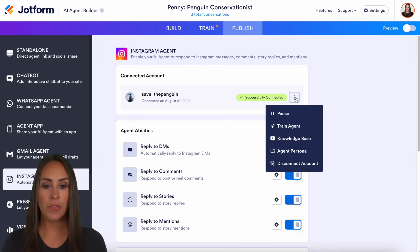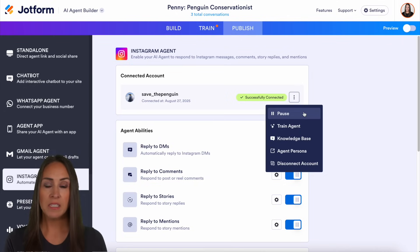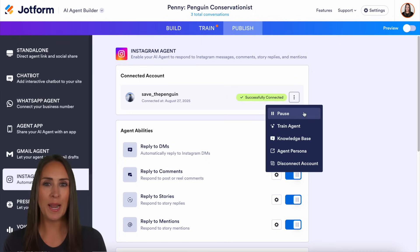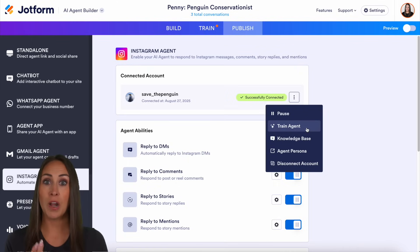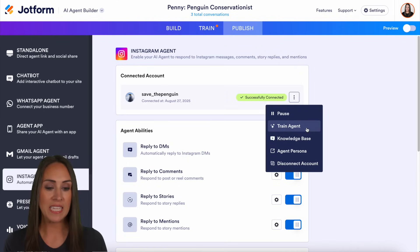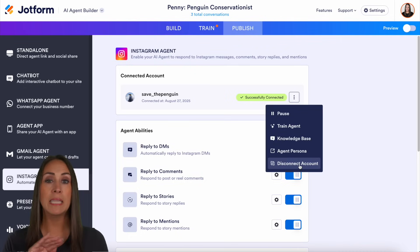If I click on the three dots, we can pause our agent if we'd like it to no longer send messages or comments but don't want to completely disconnect. We can also train our agent, which takes us back to look at the posts, bio, and DMs. Knowledge base and agent persona will take us up to the train tab, and disconnect completely disconnects your account.